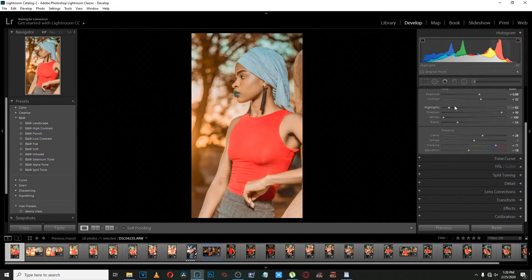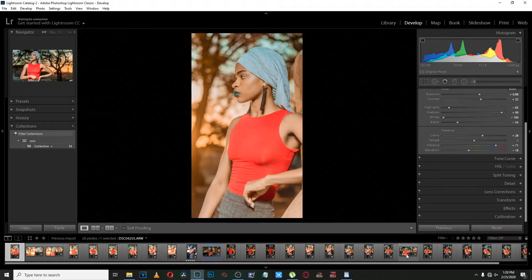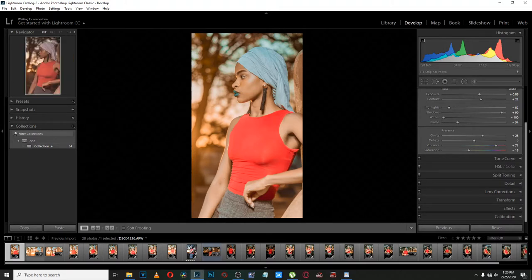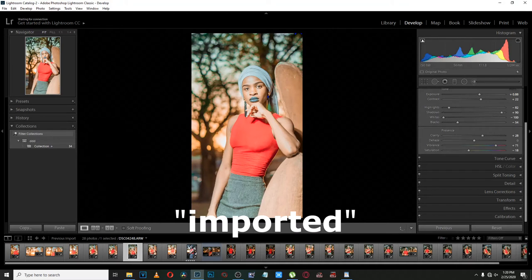When creating a preset, snapshot is not important, history is not important for me, collection is not that important either. The tab below here is responsible for showing all your pictures — all the pictures you've already exported.